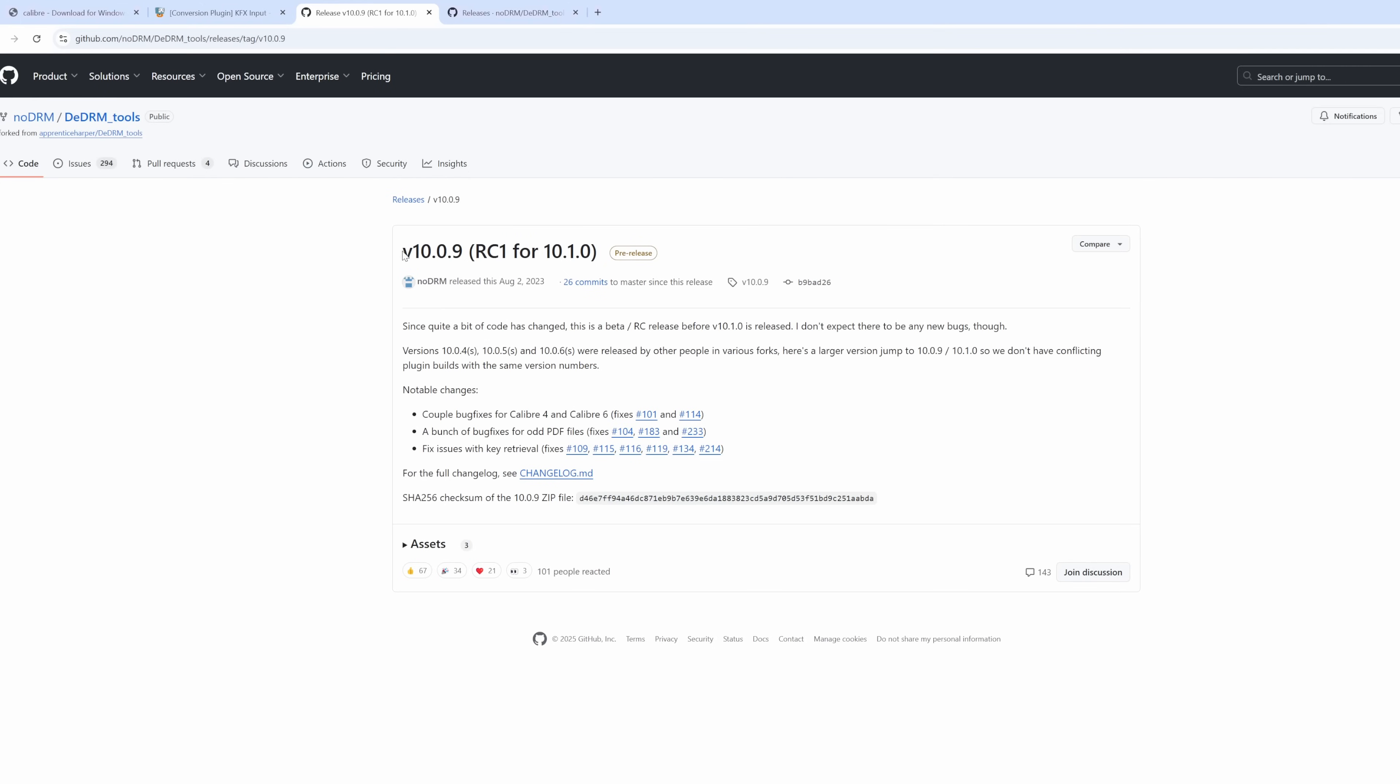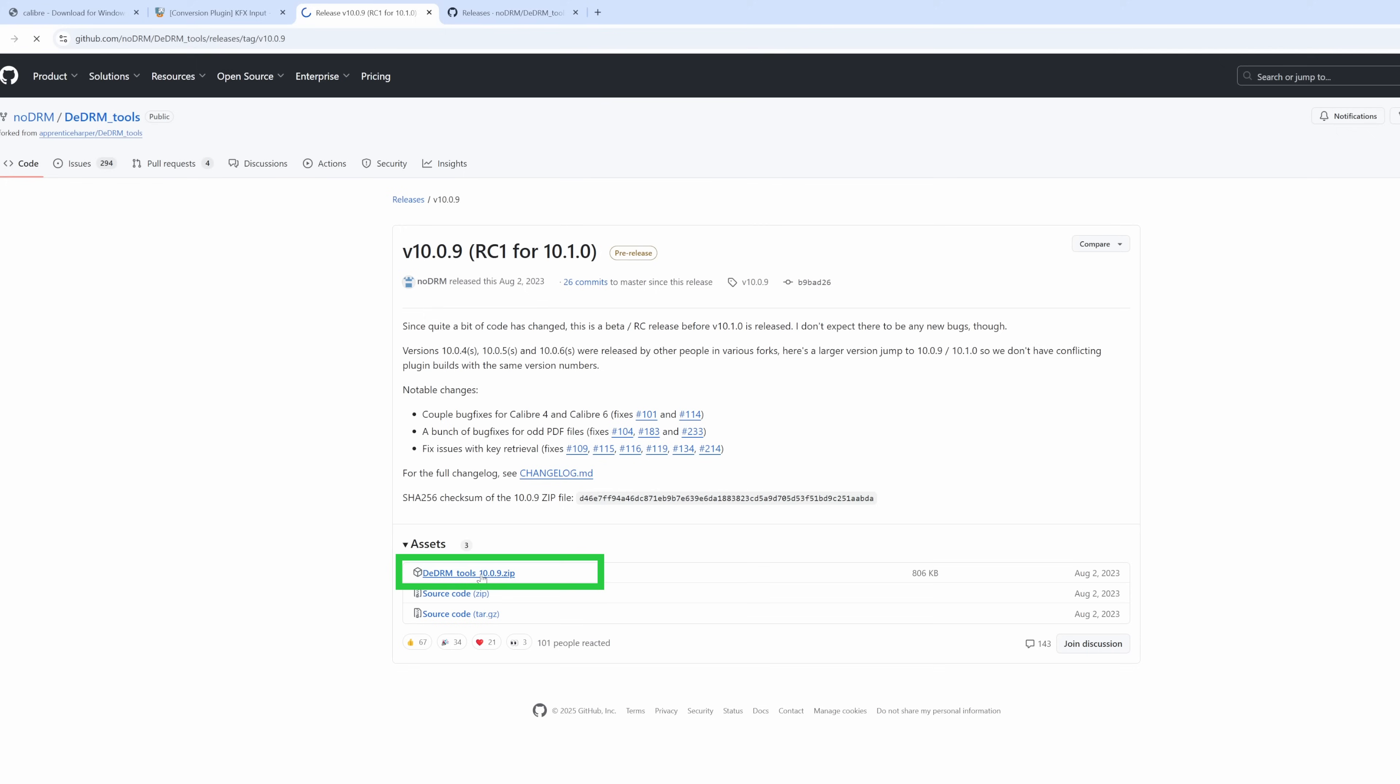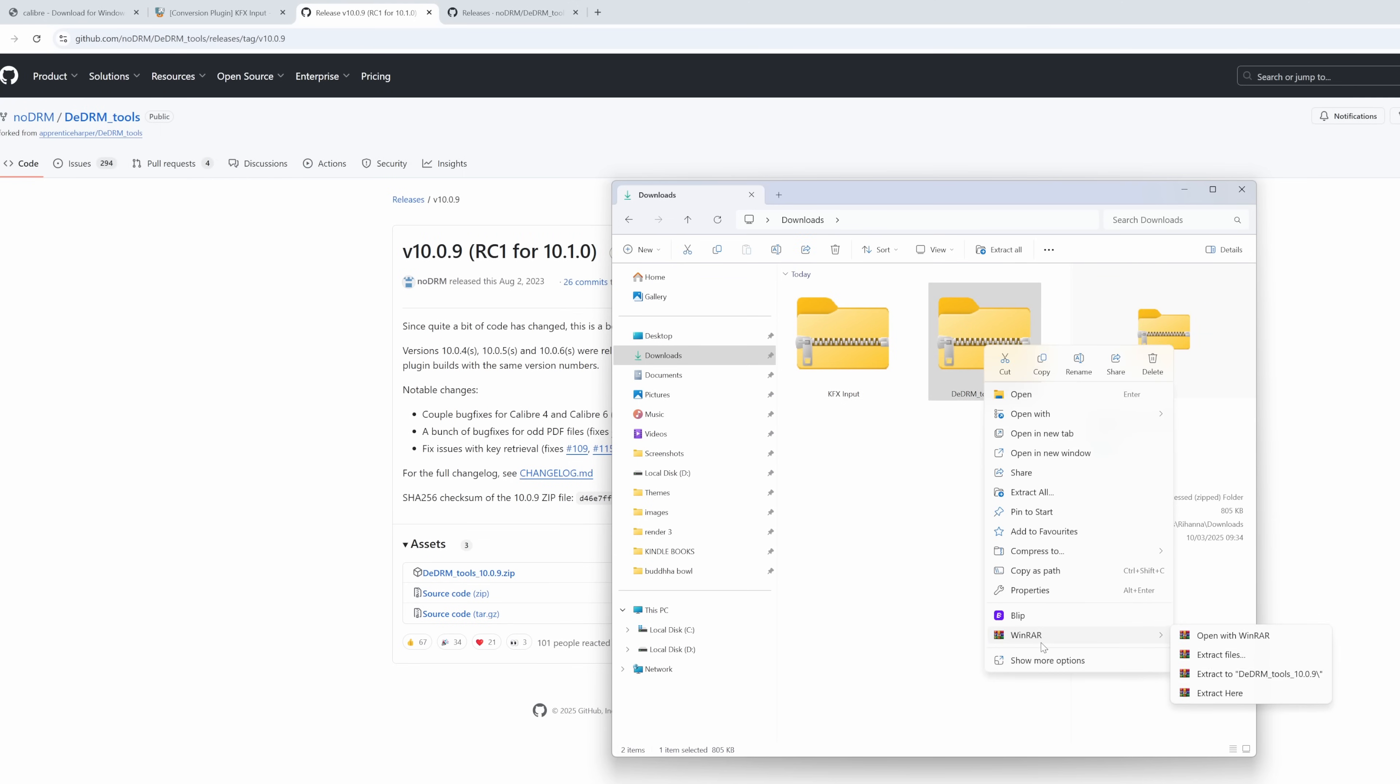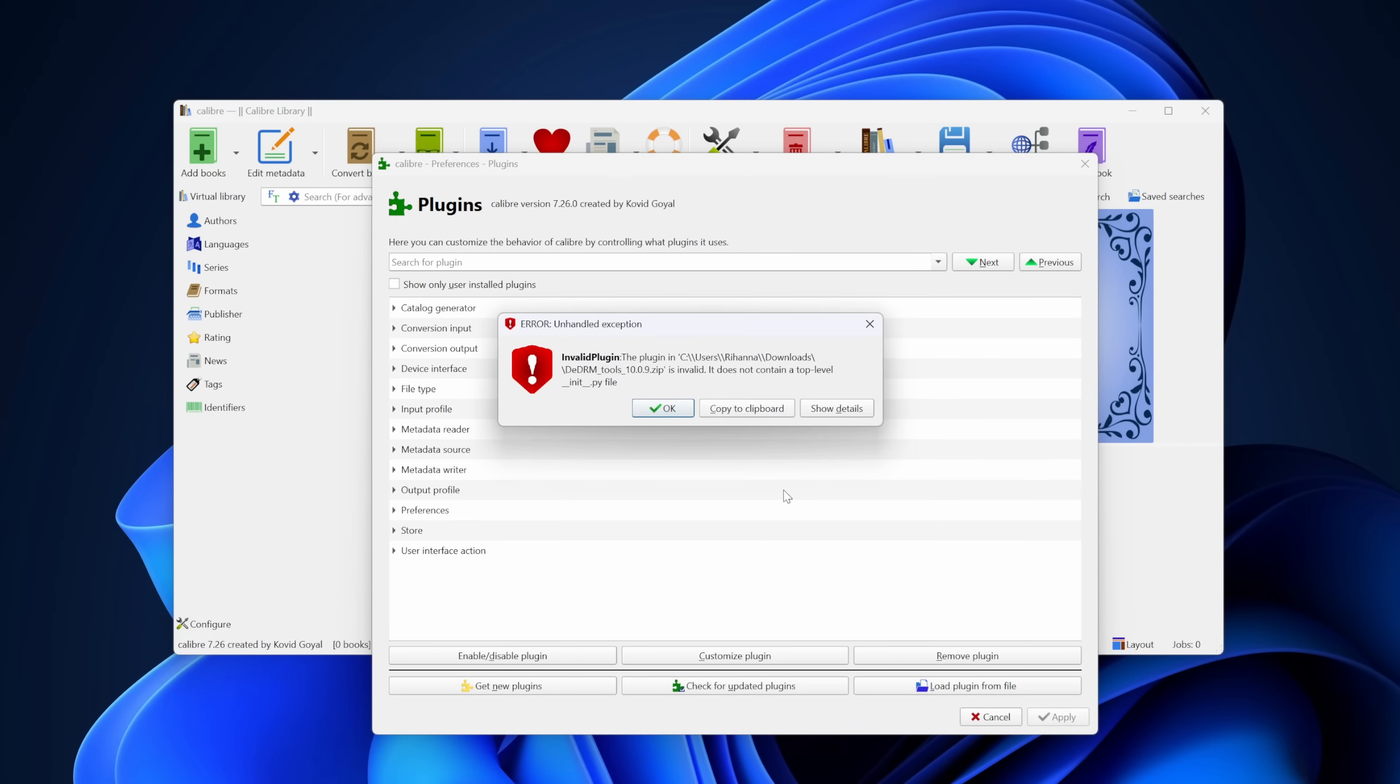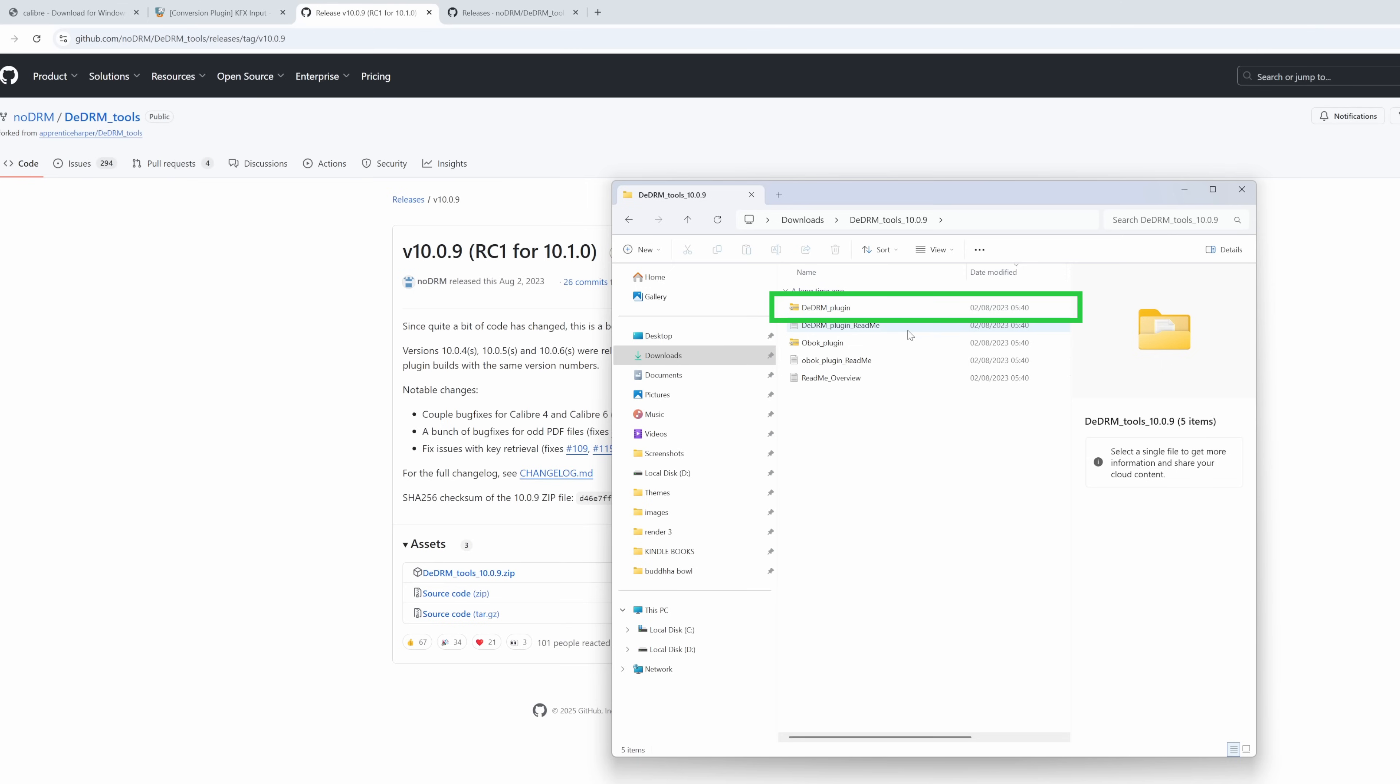Now for the DeDRM plugin, you will need to download the beta version, version 10.0.9. This is an RC1 release, meaning it's a release candidate for version 10.1.0. To download it, go to the link in the description, expand the assets section, and click to download DeDRM_tools_10.0.9.zip. Important note: when you download the DeDRM plugin, you need to unzip it first. A lot of people make the mistake of pointing to the original DeDRM_tools_10.0.9.zip file when installing the plugin, which simply doesn't work. If you do that, you will get an error message like the one on the screen right now. To avoid this, unzip the original file first. Inside you will find the actual plugin file called DeDRM_plugin.zip. That's the one we need.